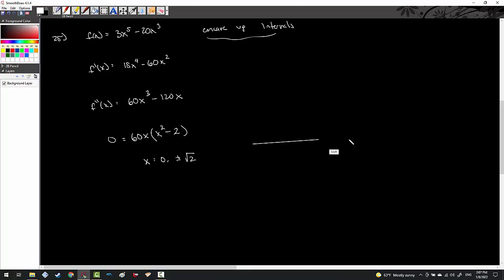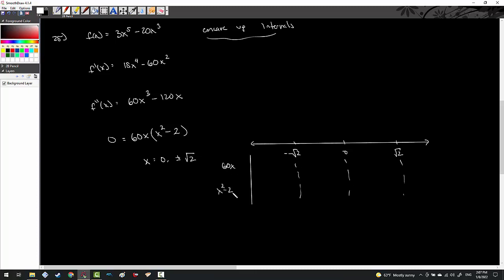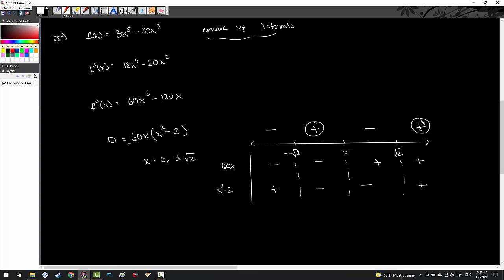Factoring out the GCF from f double prime gives 60x times (x squared minus 2), set equal to zero. Critical numbers are x equals 0 and x equals plus or minus the square root of 2. Using a sign chart with factors 60x and (x squared minus 2): 60x is negative before 0 and positive after; (x squared minus 2) is an upward parabola, positive outside ±√2, negative between. Multiplying gives signs: minus, plus, minus, plus. Concave up intervals are (−√2, 0) union (√2, ∞).